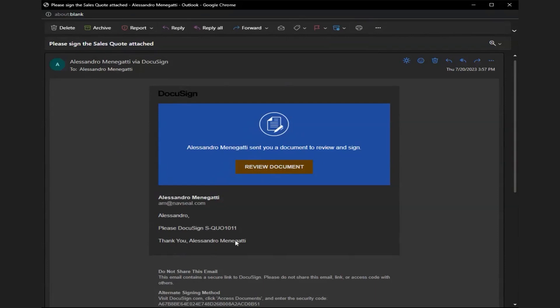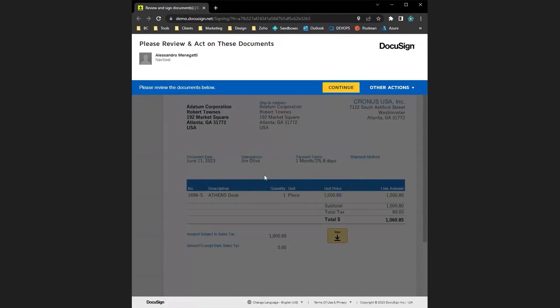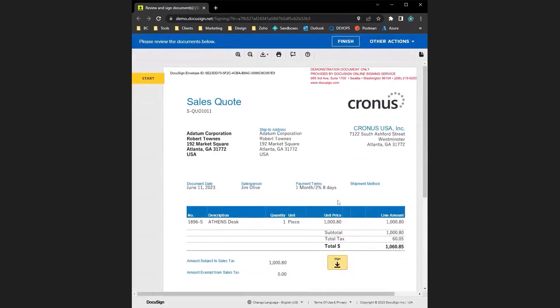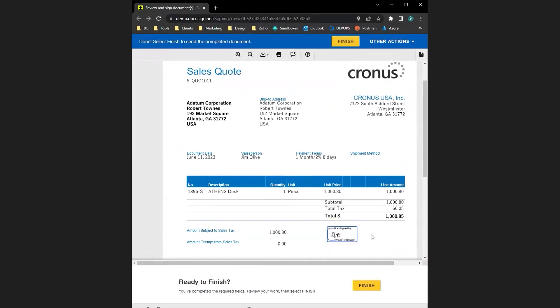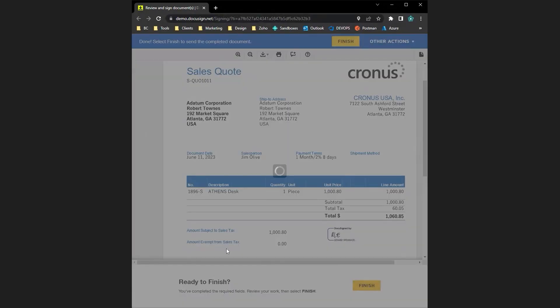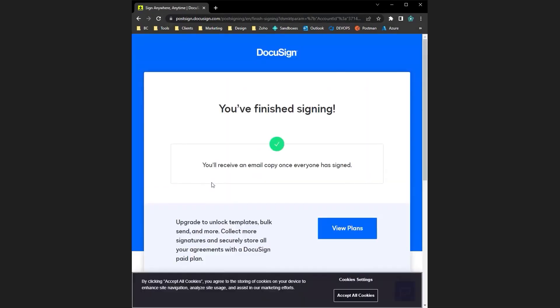This is what your customer is going to see when they review it — here we are on DocuSign's website. The customer will click continue. There's a convenient spot to click sign in case the customer has decided to sign. So we'll sign and click finish. The customer has completed his steps.